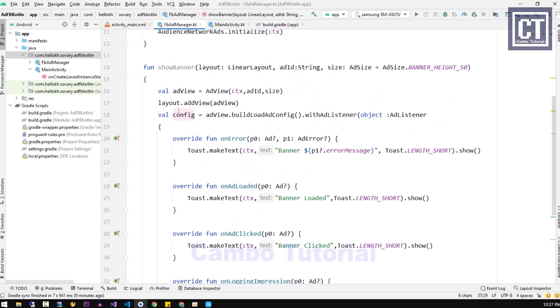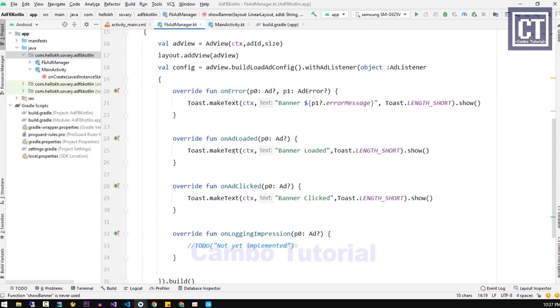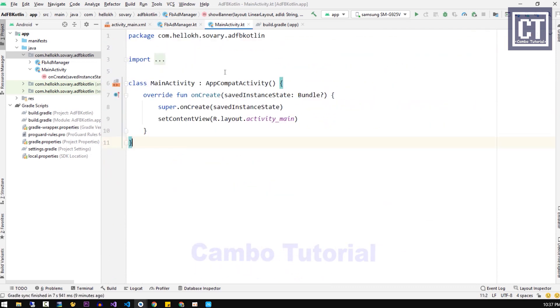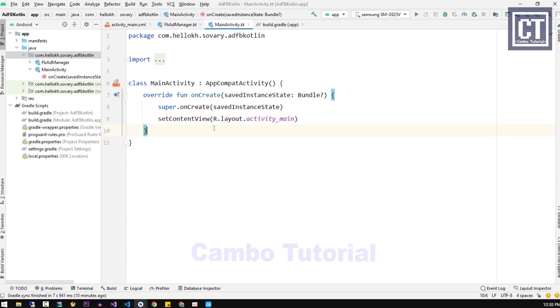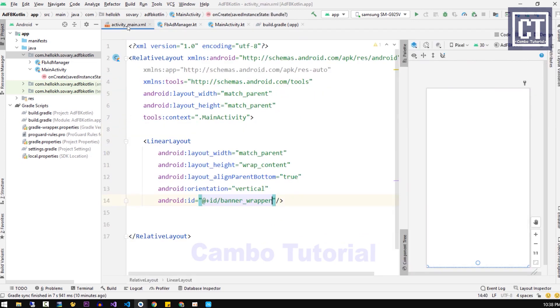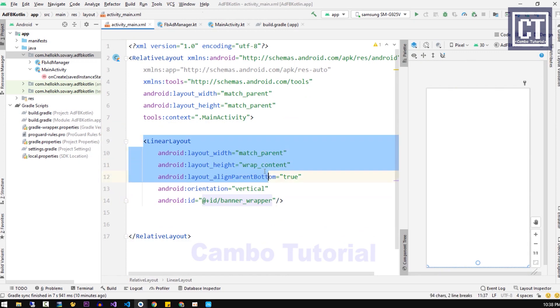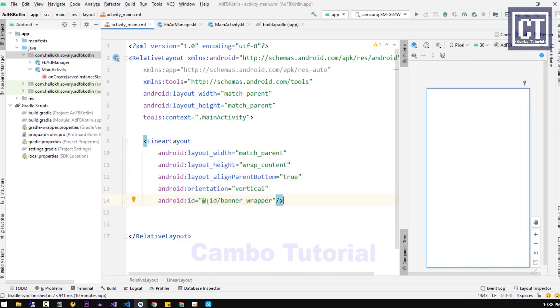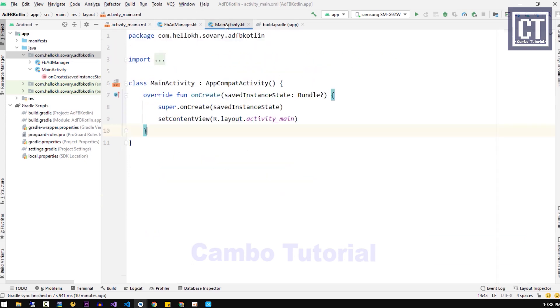We now already implemented the show banner ads function. Next we're going to go to the MainActivity and activate the ad. This MainActivity class is the backend for the layout, which means we can control the view and control this LinearLayout that we have the ID, and we're going to use this layout for embedding the ad. Now we're going to instance the FbAdManager.